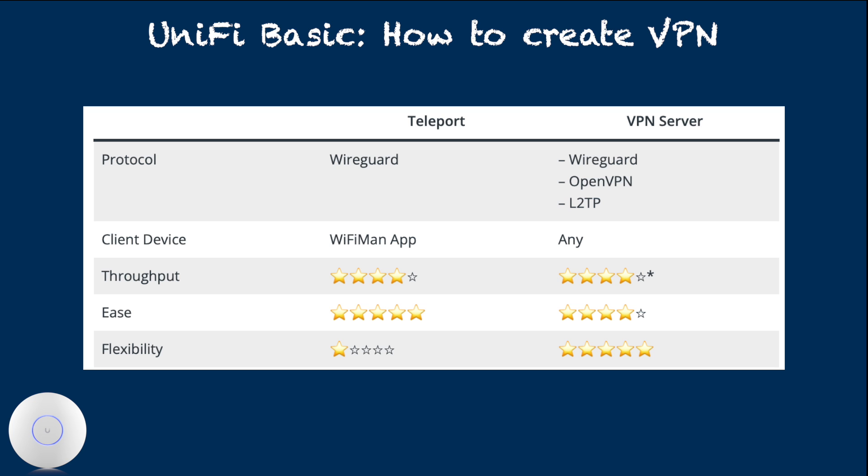But there are Android, Windows, and Linux versions of WiFiman app. For the actual implementation of Teleport VPN, they use WireGuard.